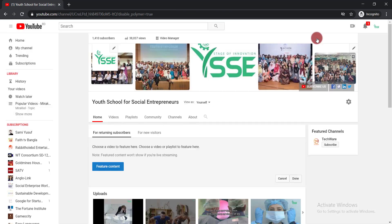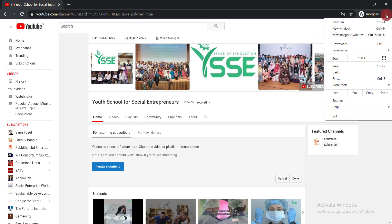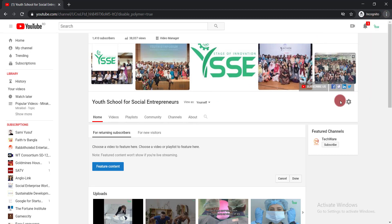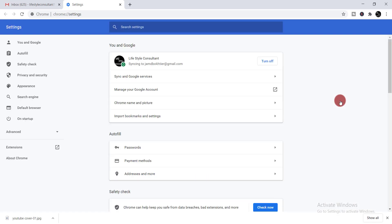Whenever you face this type of problem, the first thing you need to do is click on the three dots, then click settings, then write down here 'cookies'.